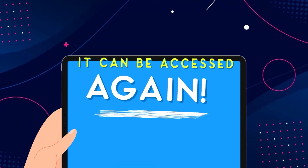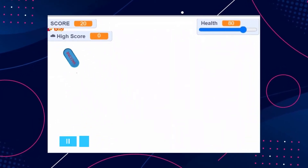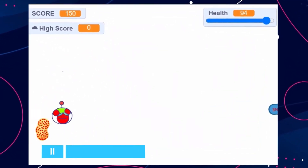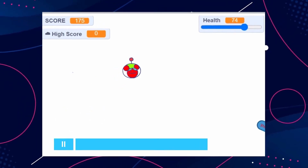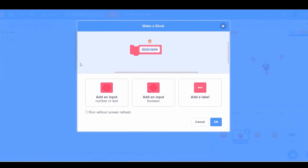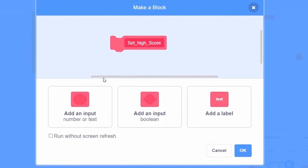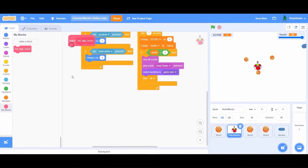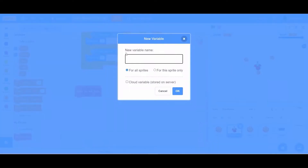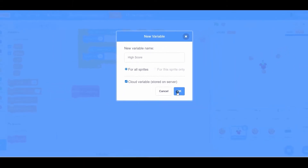To show what this means, let us modify the very famous Corona Warrior game and add a high score feature in it. Suppose 100 players are playing the Corona Warrior game and I want to know who has the highest score among them. We will create our own block called setHIGHSCORE, which we will use to decide if the player has scored a high score or not. And we will need a variable which will store the high score value, so I will name it high score. Make sure to select the cloud variable option so this value will be saved even if you close the game.